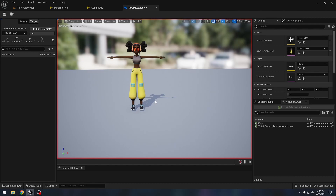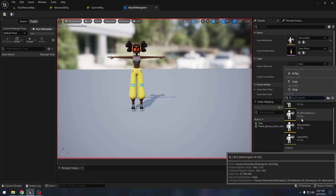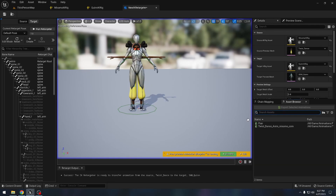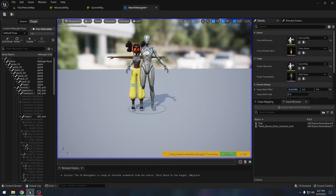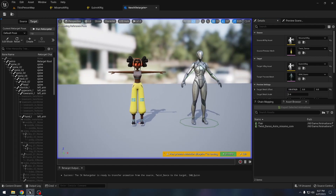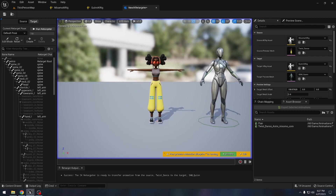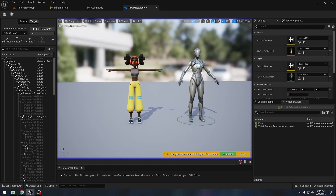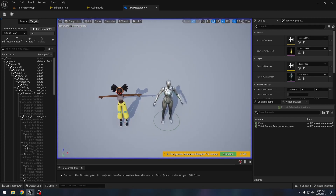Now we need to add the target rig — that will be the one we made for the queen character. Let's increase the distance between them a bit. We can now notice that our characters are in different poses: one is in A-pose and one is in T-pose. We need to make sure that our characters are in the same pose, so let's fix it.